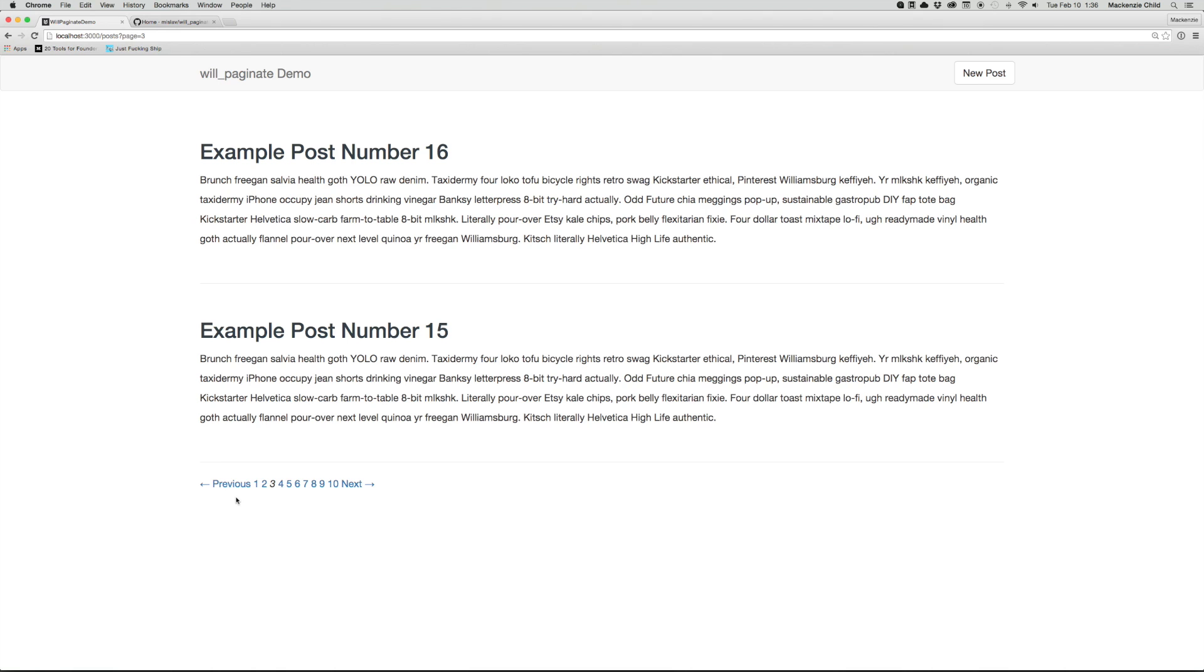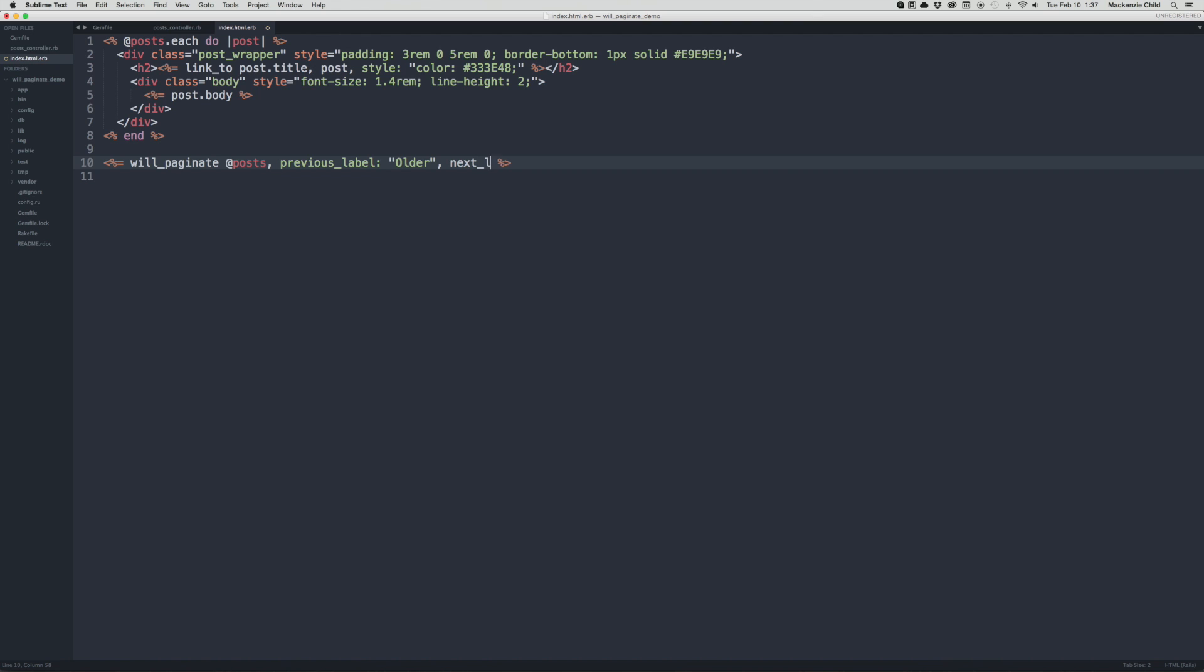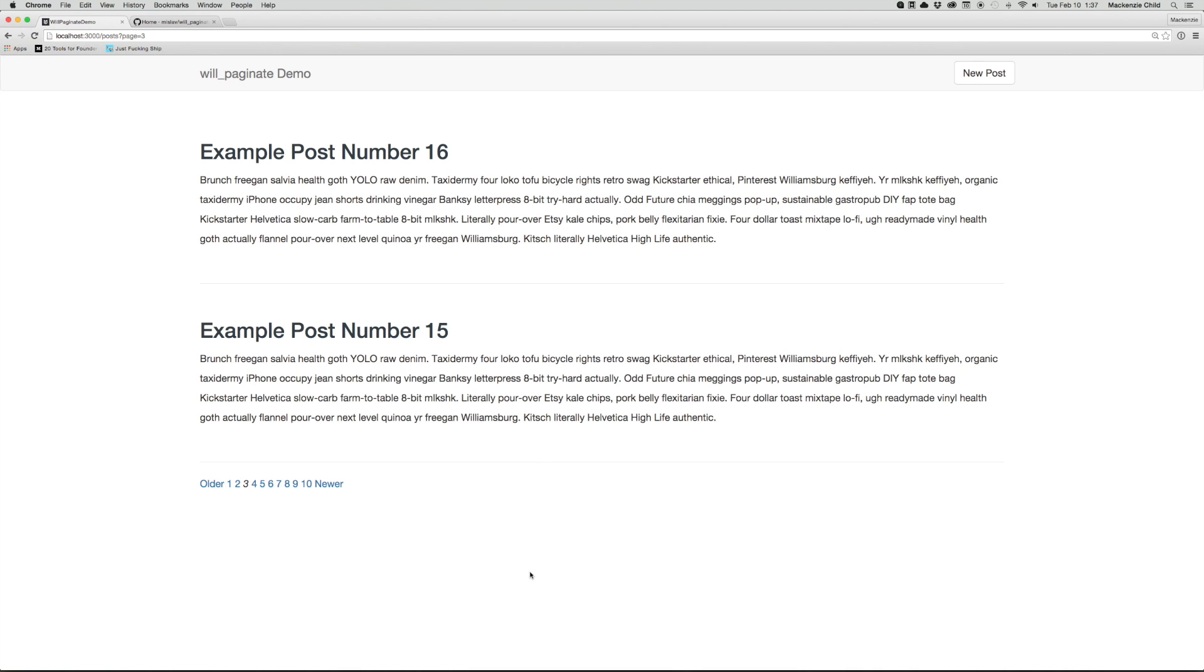So we are able to change the previous and the next wording by doing previous_label, previous label, and I can change this to older. And then next_label, I will change this to newer. Save that, go back and refresh. So now we see the older and the newer.